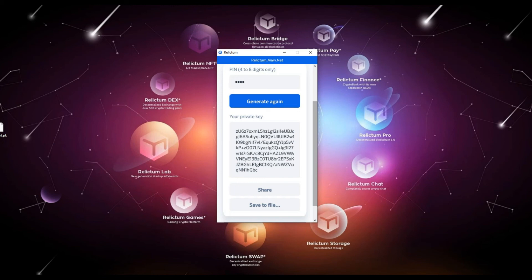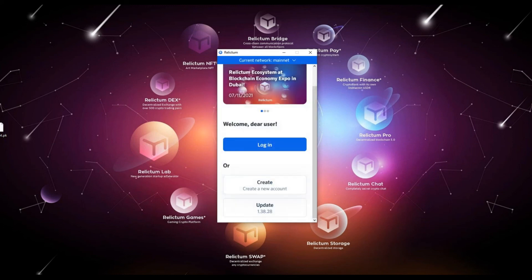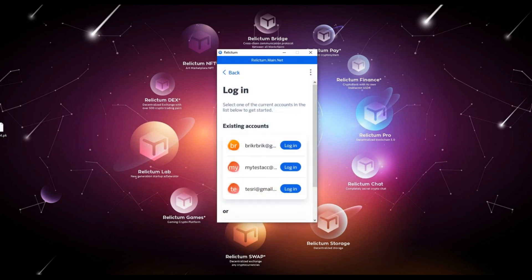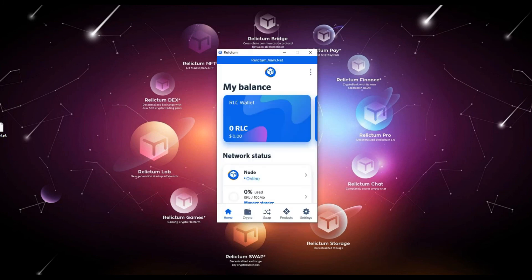After we have made sure that the key is securely saved, please click the Skip button. We can now log into the account we just created. Select the required account, enter the password you chose when filling in the basic data of the account, then click the Login button. Congratulations! You have successfully installed Relictum Node, created an account, and exported a private key.